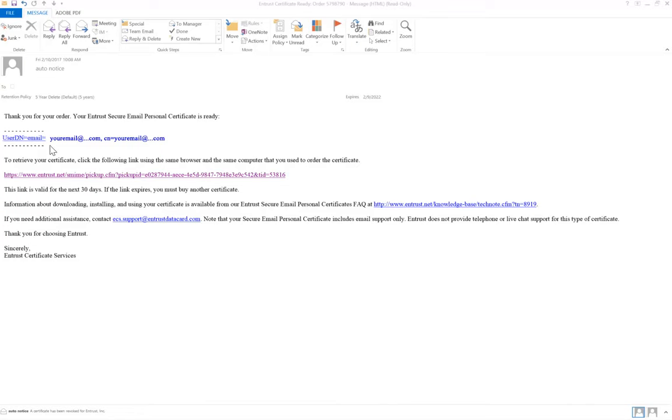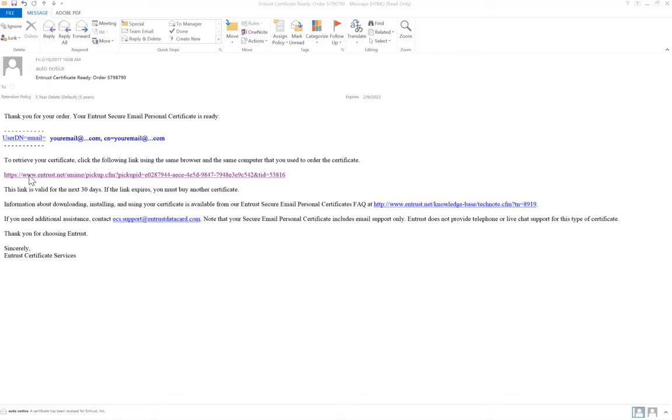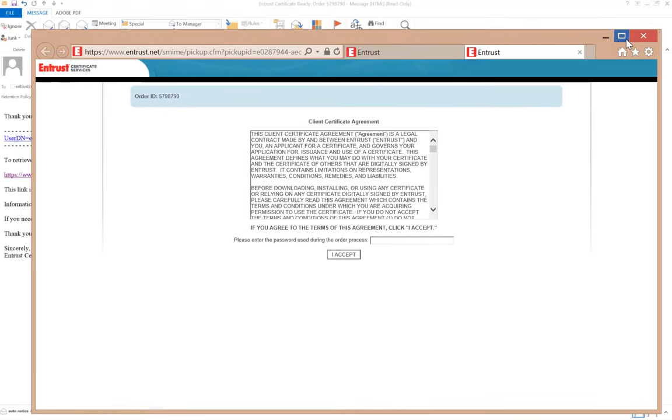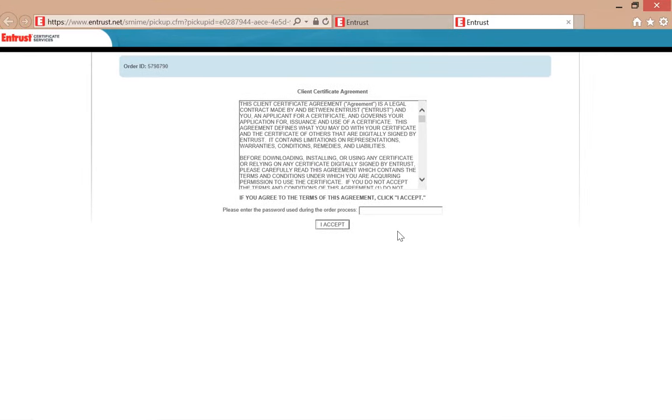After placing your certificate order, you will receive an email that contains a certificate pickup link where you can retrieve your certificate. Upon selecting the link, a new window will open where you will be asked to accept a user agreement. In order to accept the user agreement, you must provide a password.